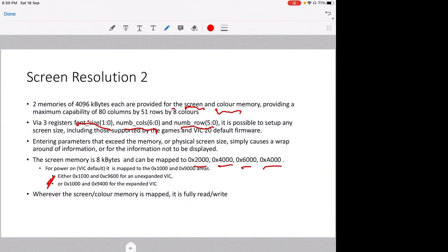Via three registers, the font size, number of columns, and the number of rows, it is possible to set up any screen size from 1 by 1 all the way to 80 by 51. So there's a lot of flexibility. And ensuring parameters that cause the screen size to be bigger than what can be displayed will simply either cause a wrap-around of information or for the information not to be displayed, but it won't affect the operation of the computer. So the computer won't crash.